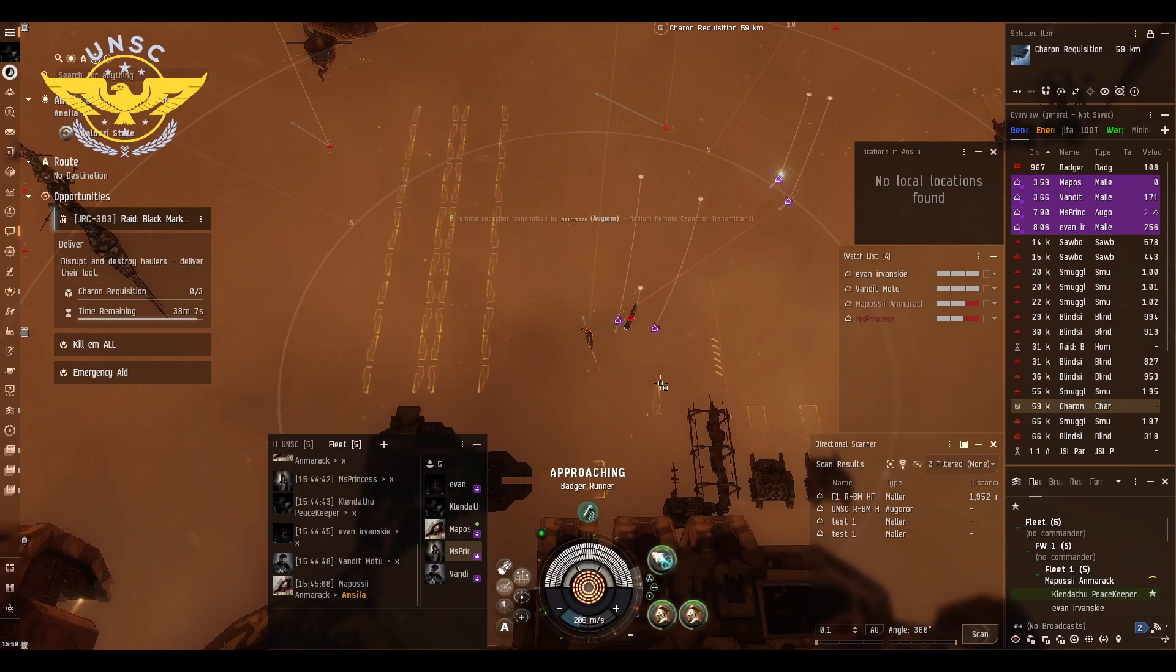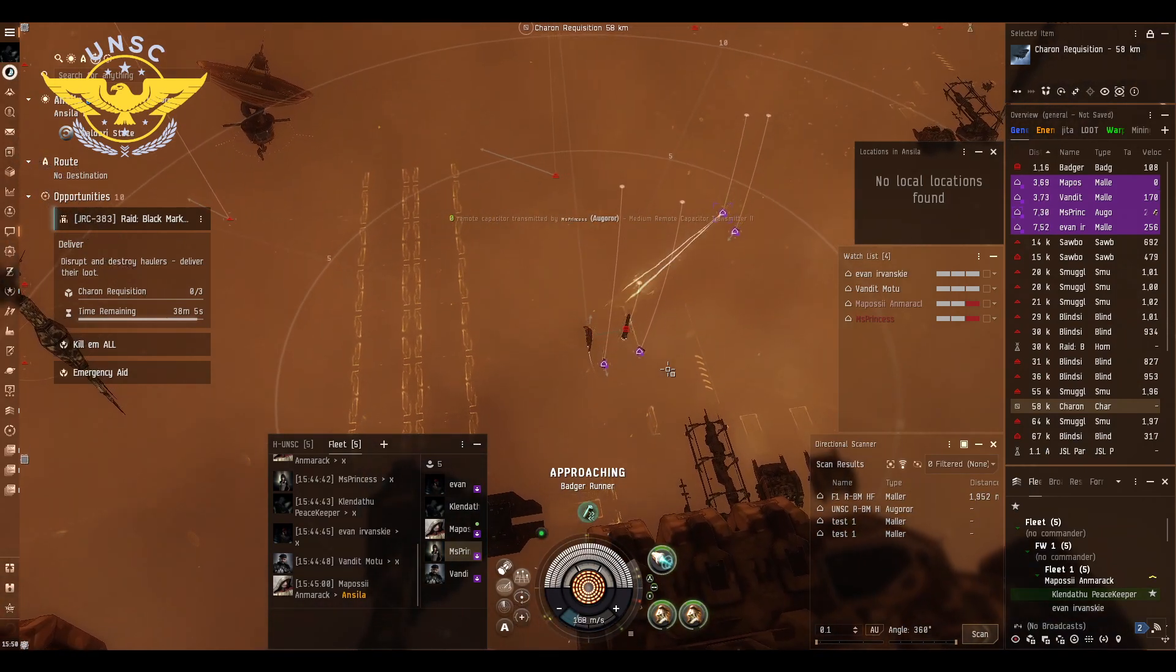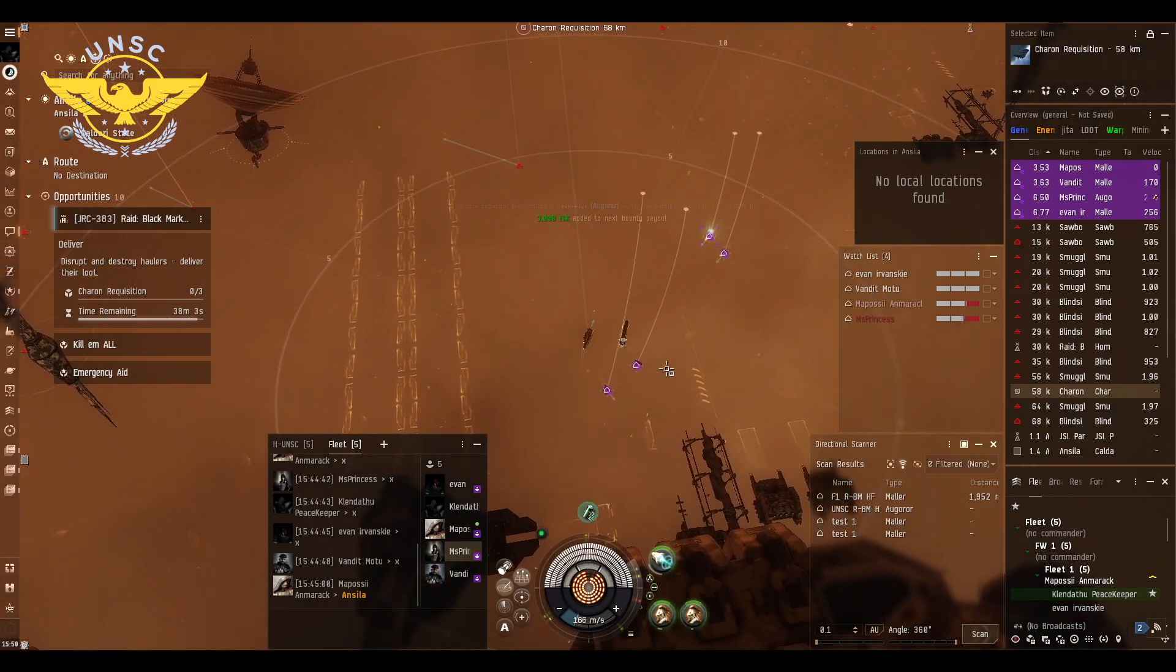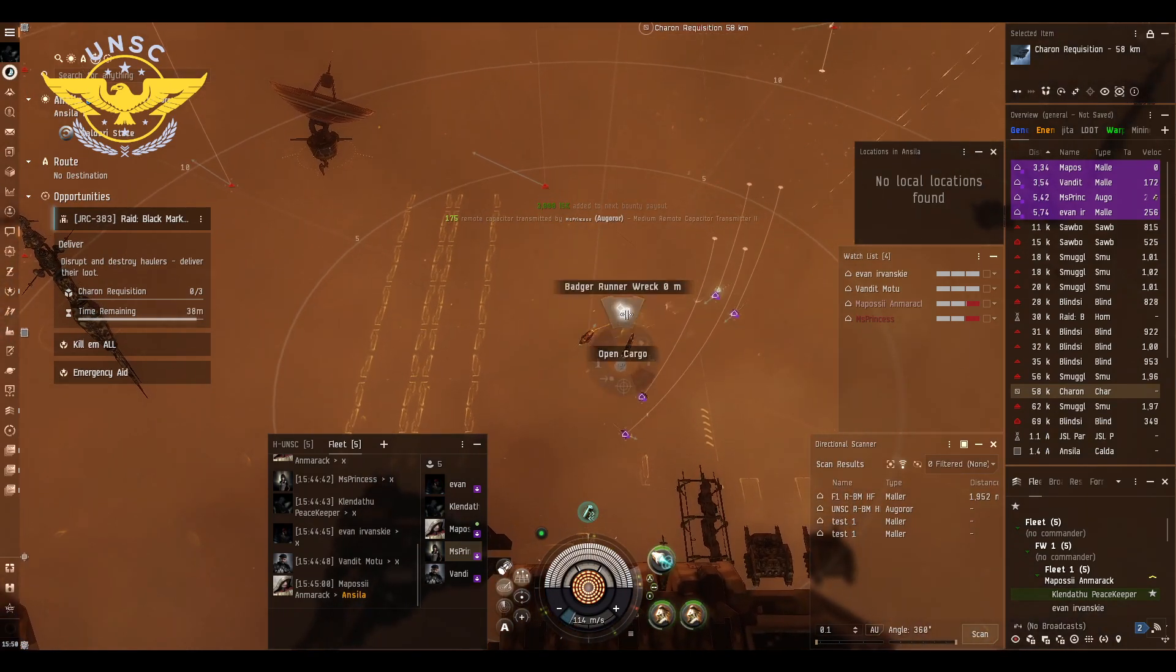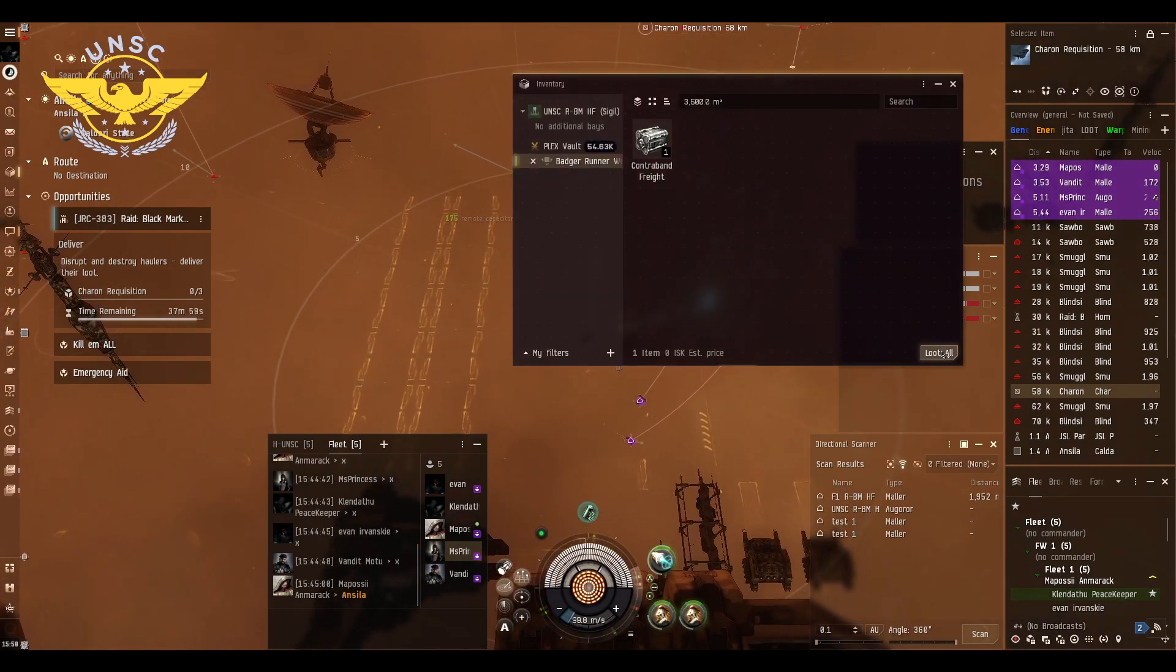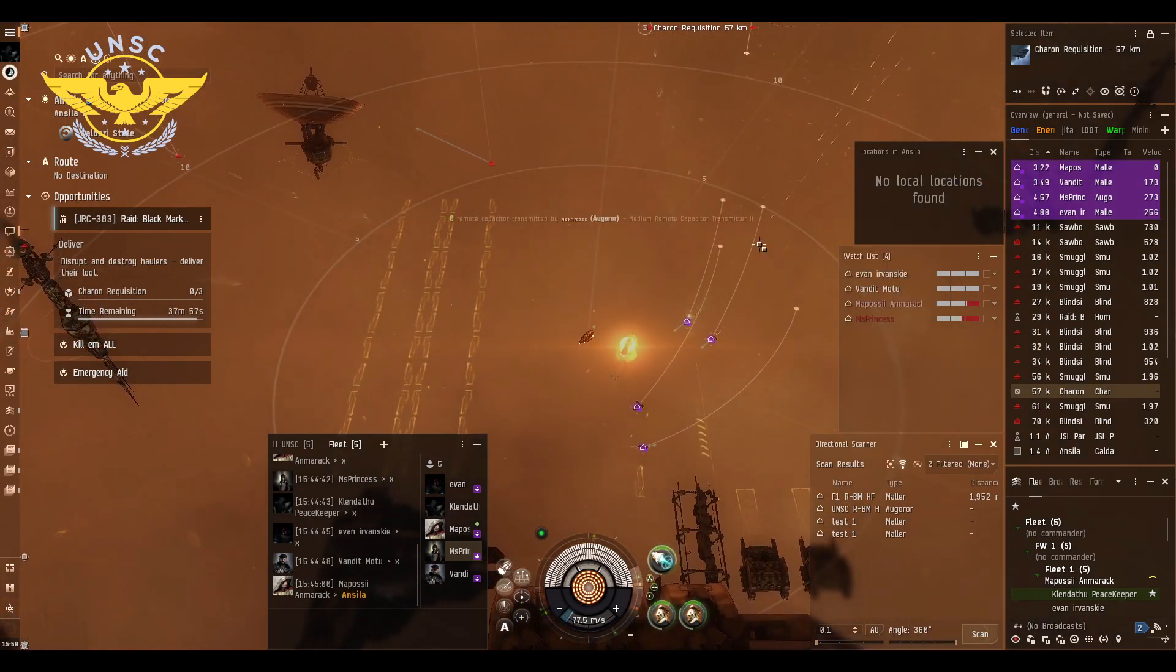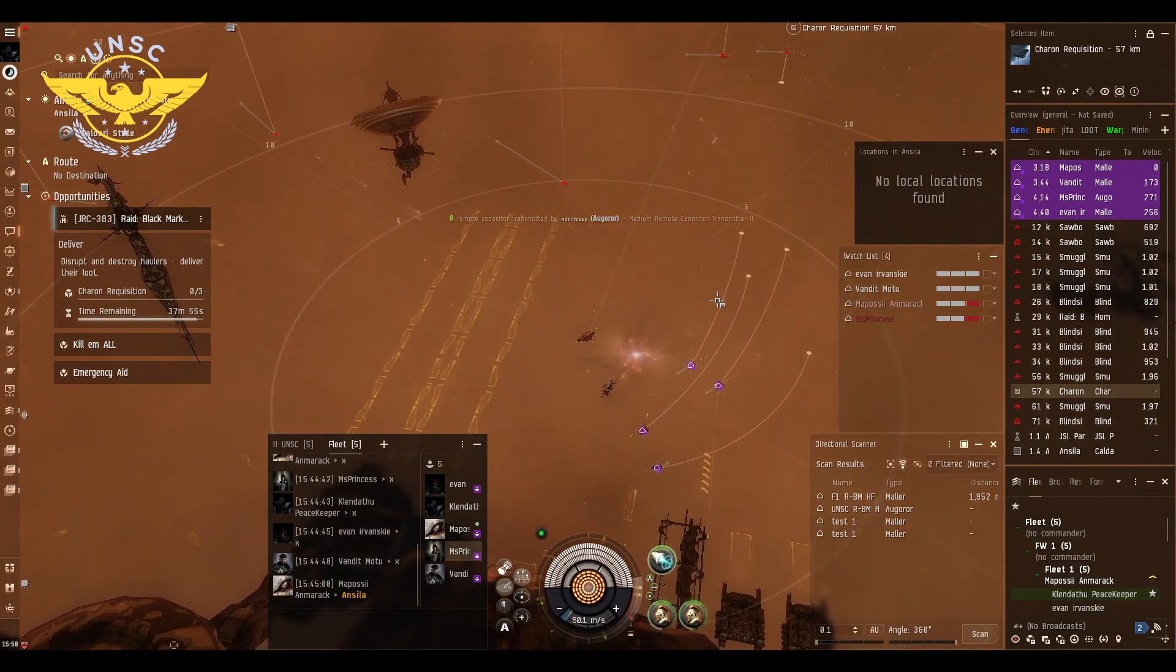What do we need here? We're going to need 3 DPS ships, a logi, and a hauler. The logi is going to be self-sustained, so upon taking damage it's going to be able to repair itself.